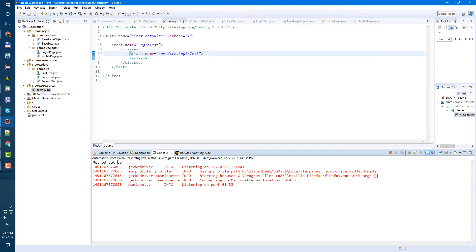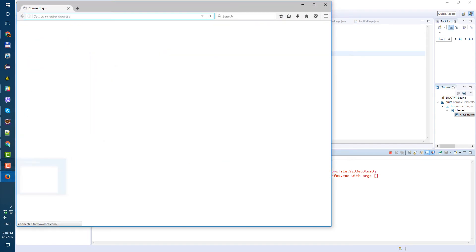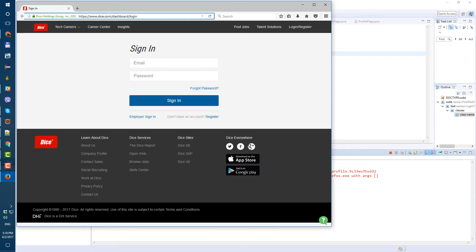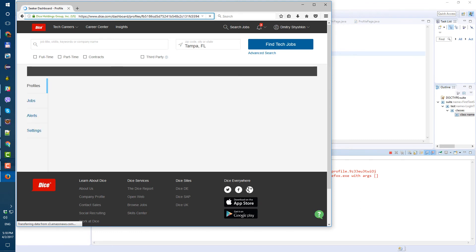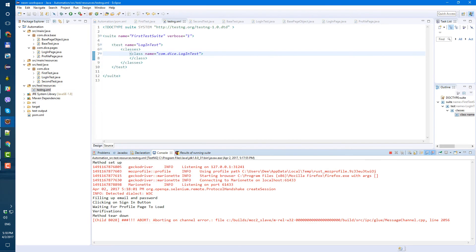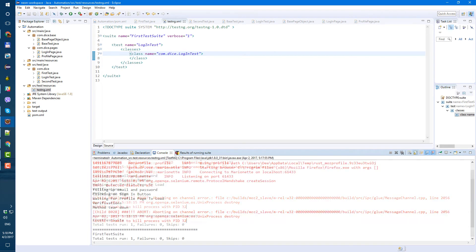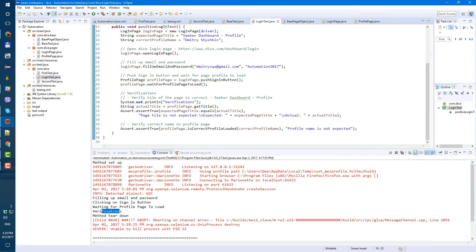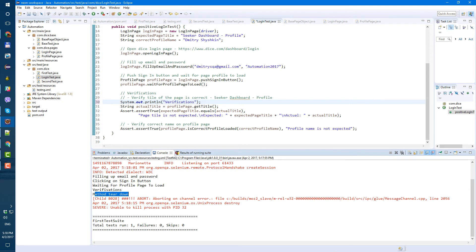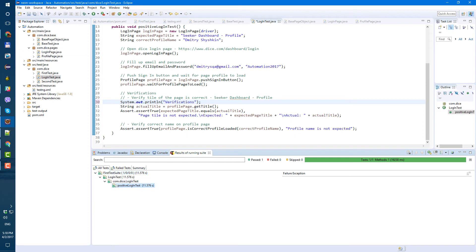Let's watch it run: Firefox opened, dashboard login page opened, typing email, typing password, clicking sign in, waiting for the dashboard, and closing. Let's check the log: method setup, filling up email and password, clicking on sign in button, waiting for profile page to load, verifications, and method teardown. Switching to results - everything is working.